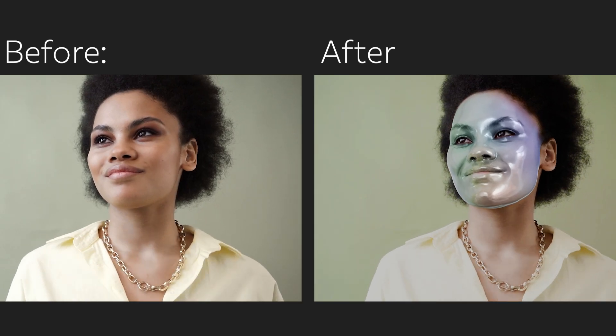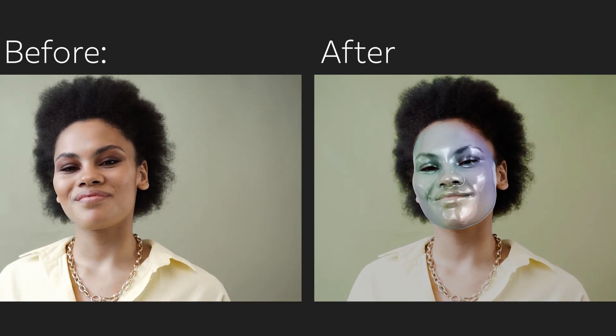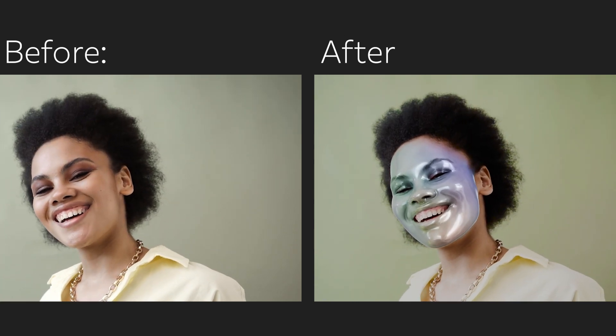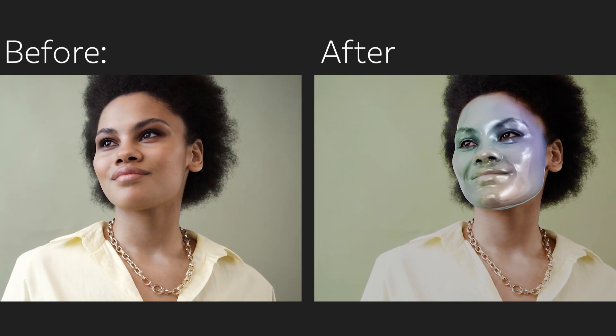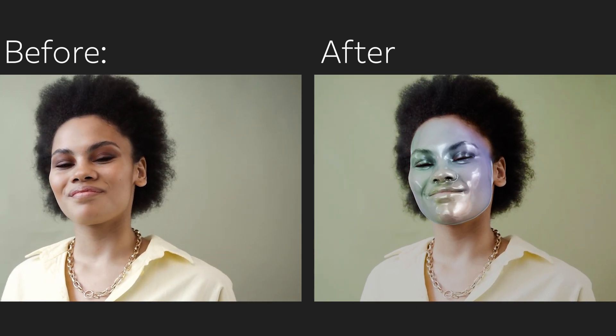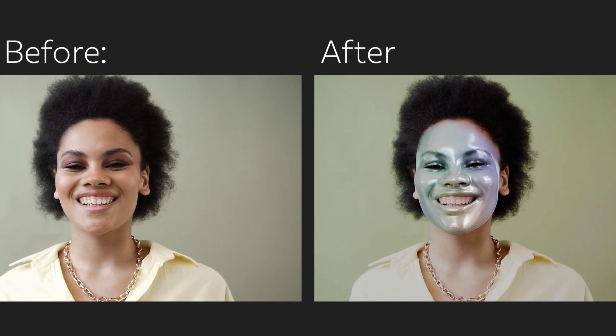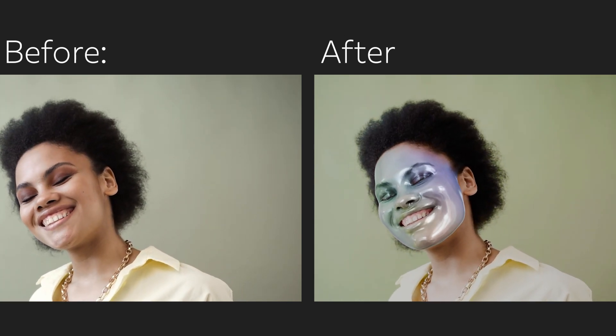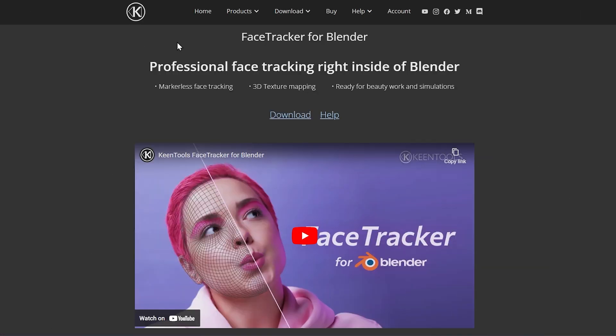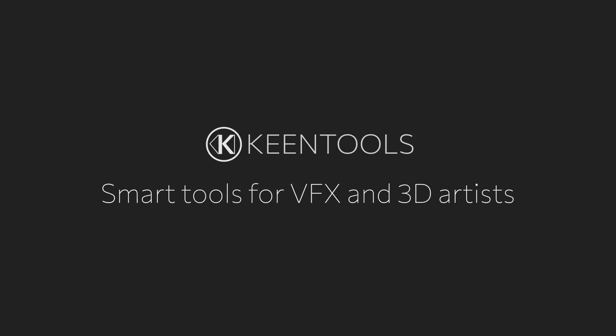That was the basics of face tracking in Blender with Kindle's face tracker. This technique lets you pull out a face track with the matching face geometry really quick. You can also create a blended texture for it from selected video frames or an animated texture map. You can then use it right here inside of Blender for adding visual effects, simulations and whatnot. Download face tracker for Blender from kingtools.io, share your works with us. Thank you for watching, like and subscribe and see you in the next video.